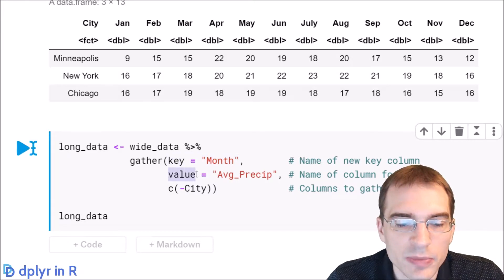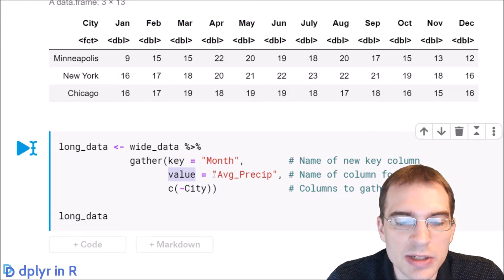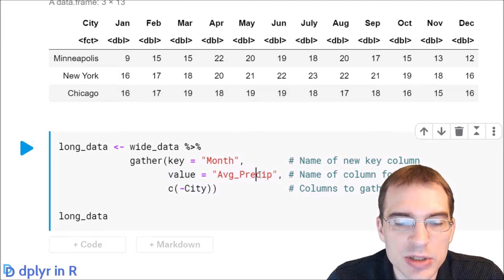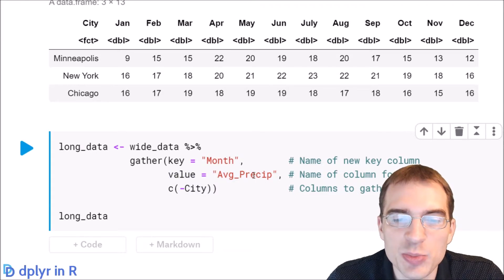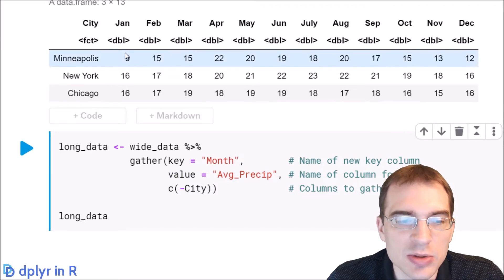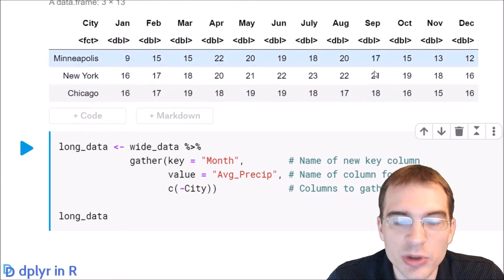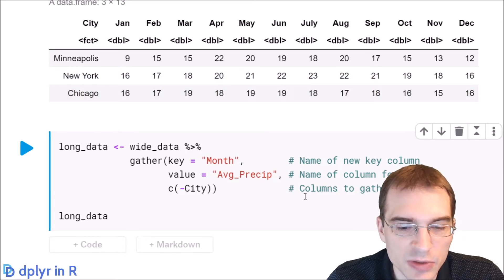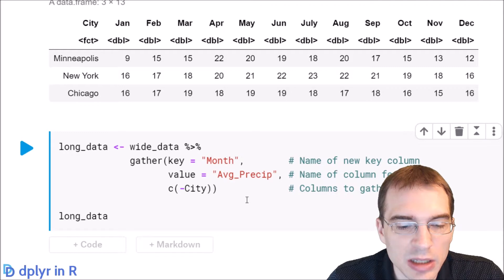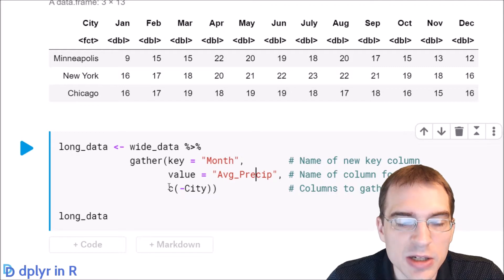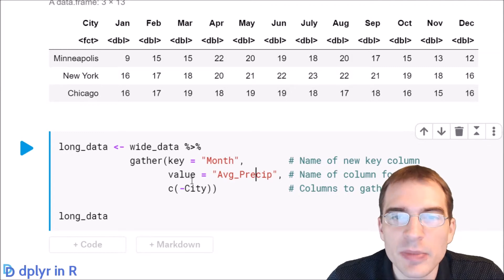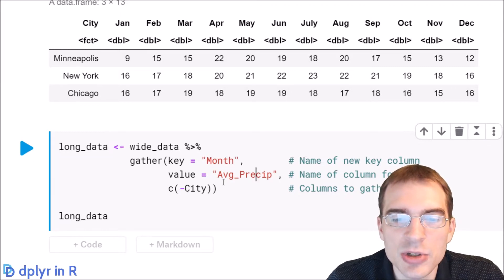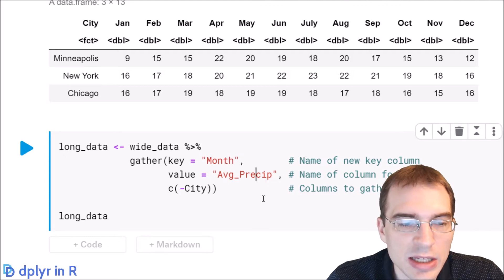For value we're going to call this average precip, which indicates average precipitation. That's what these numbers are. These aren't real numbers, I just filled them in, but that's what we're going to say it is for this exercise.